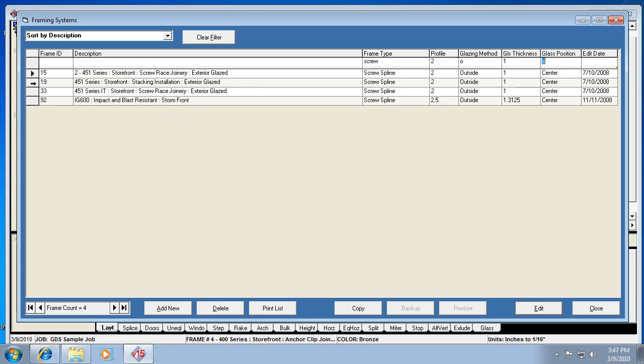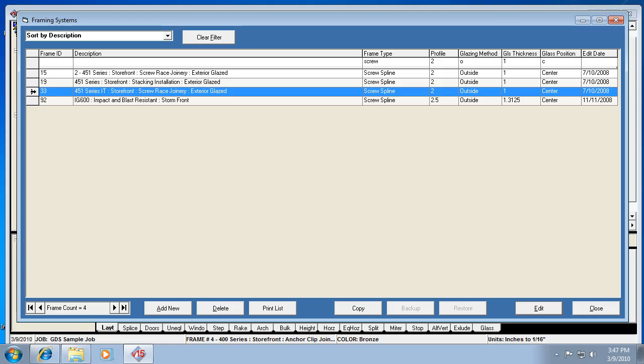Now let's go ahead and take a look at one of these systems. I'm going to click on this number 33. One thing about frame ID is it's a number that doesn't change. So system 33, right now it's 451 series IT, a screw spline 2 inch outside center set system, and that will never change to another frame ID.